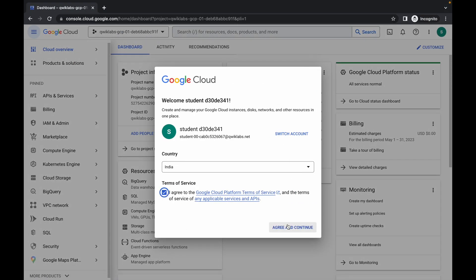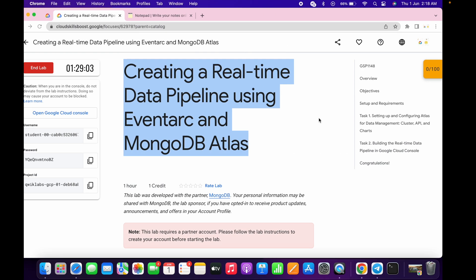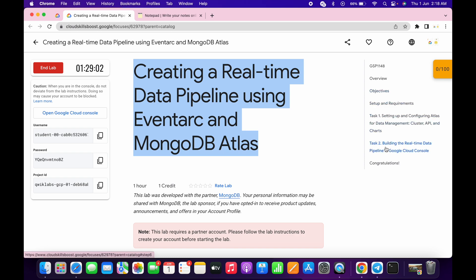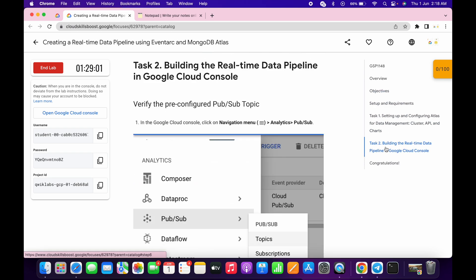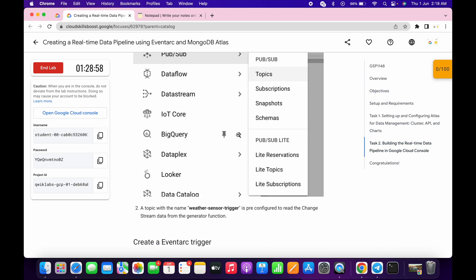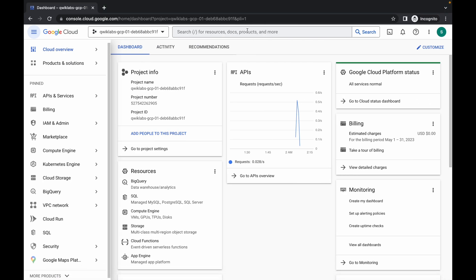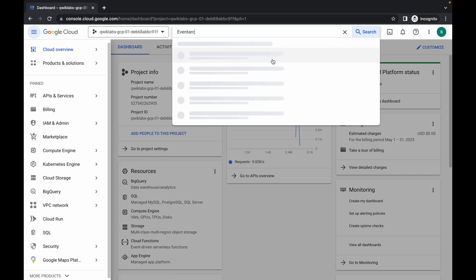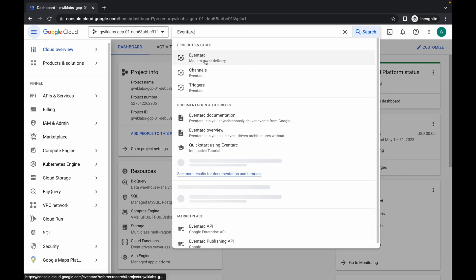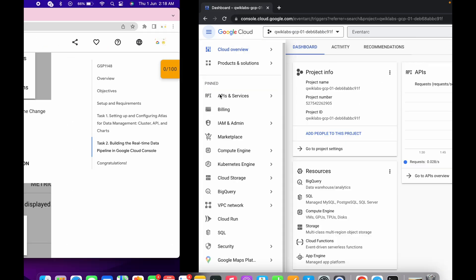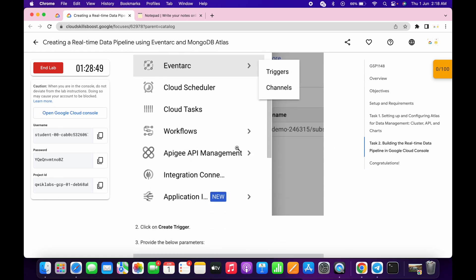Now just simply come to task number two — you don't have to perform task number one. Just simply scroll down and here you can see 'Create an Event Arc trigger.' So just copy this Event Arc, simply search over here and open it.